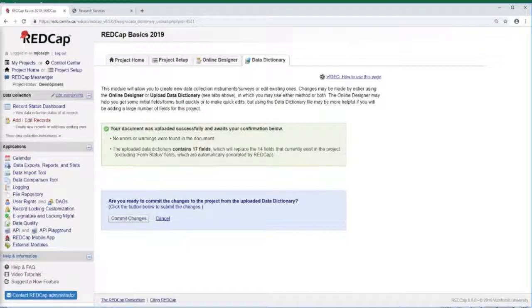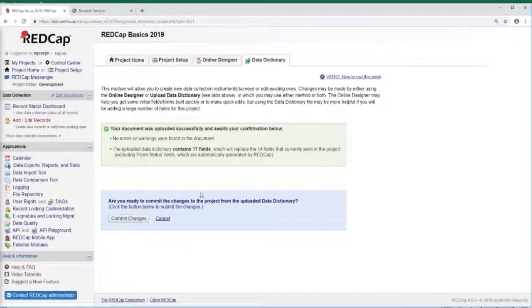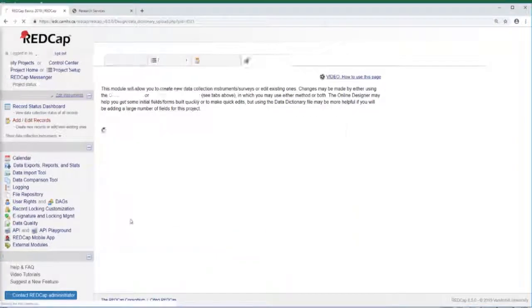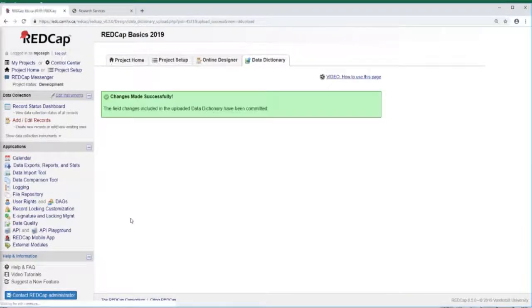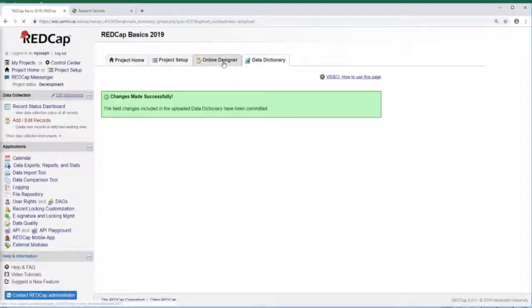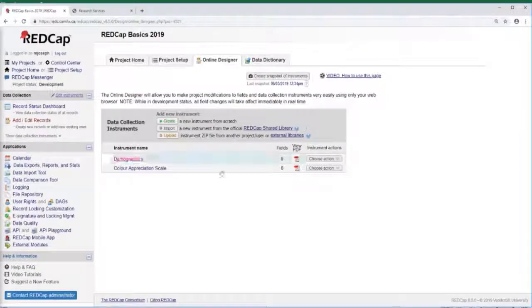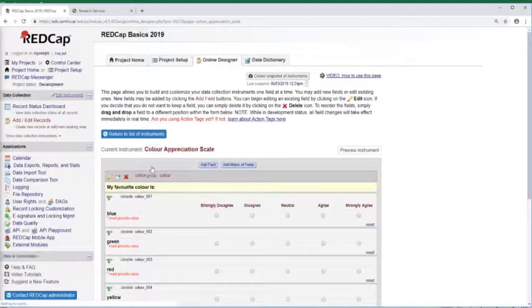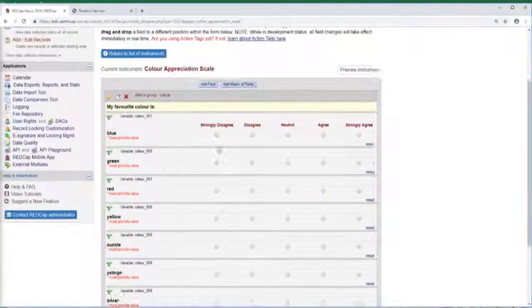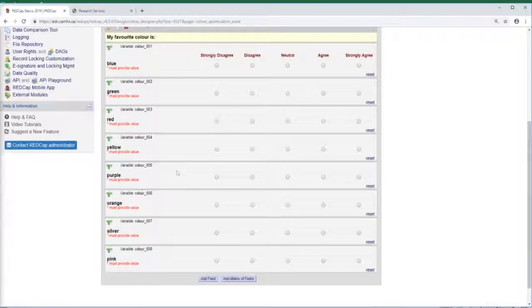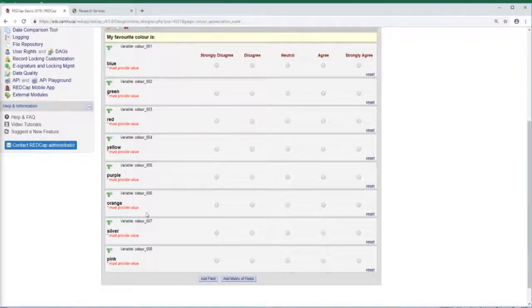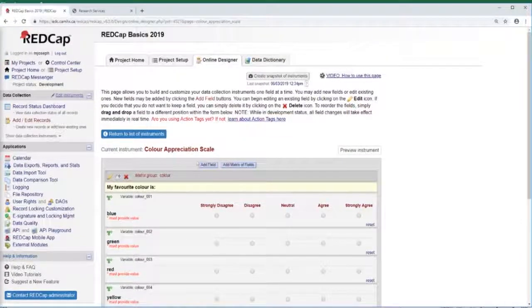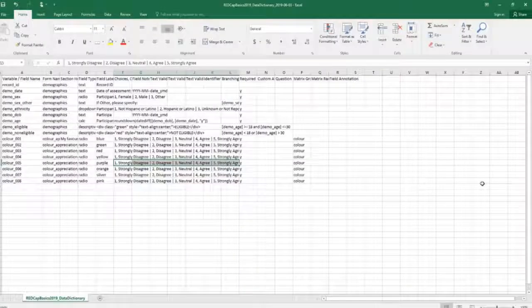And it looks like the upload was successful, so once we're ready we can click Commit Changes. Now if we go back to the online designer and click on our color appreciation scale, you'll see that the extra colors that we added—orange, silver, and pink—are showing up, so that's great.